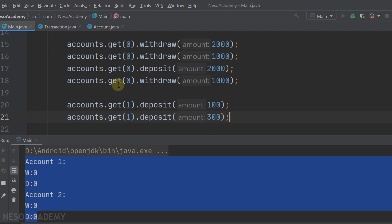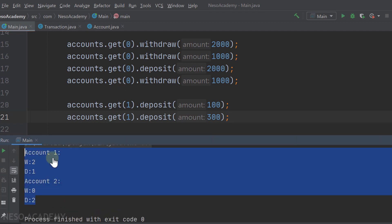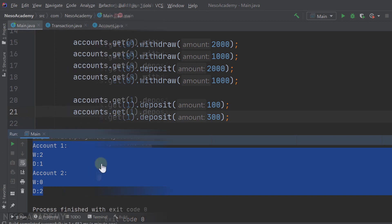Let's run the program, and as you can see this is our result and it is correct. The idea behind this exercise is to modify these classes according to our needs.